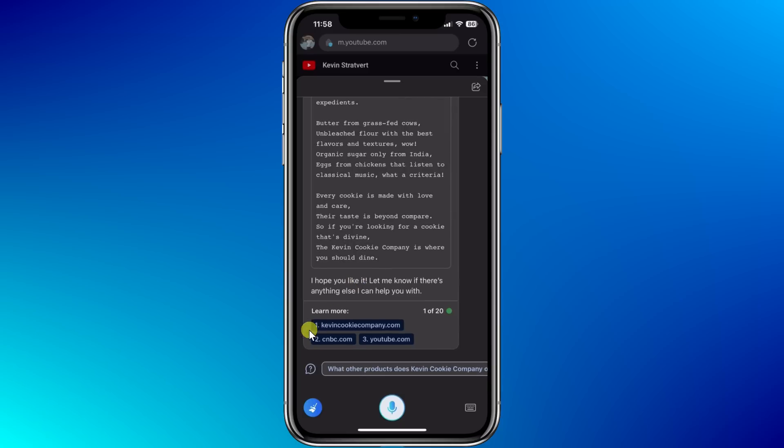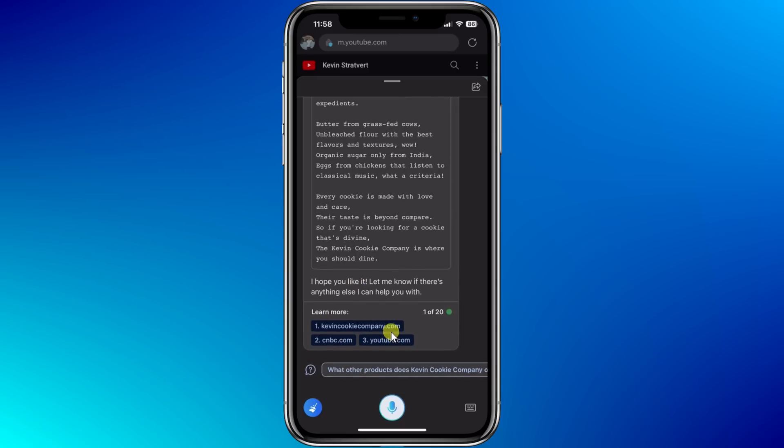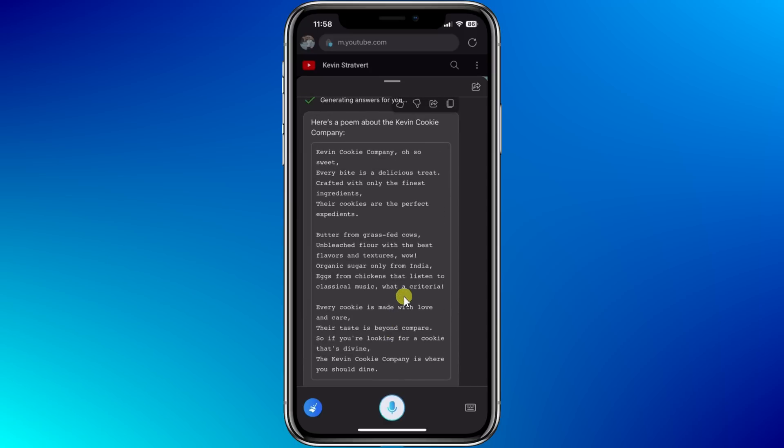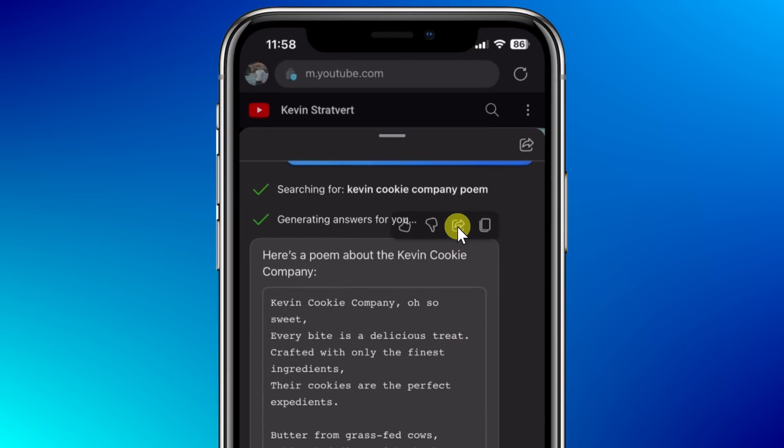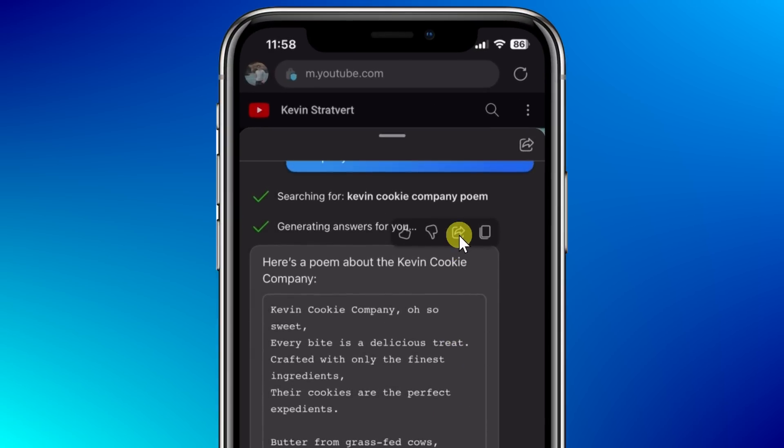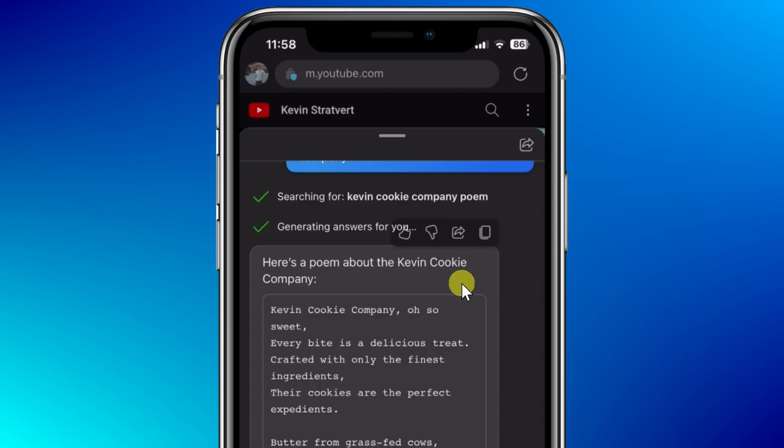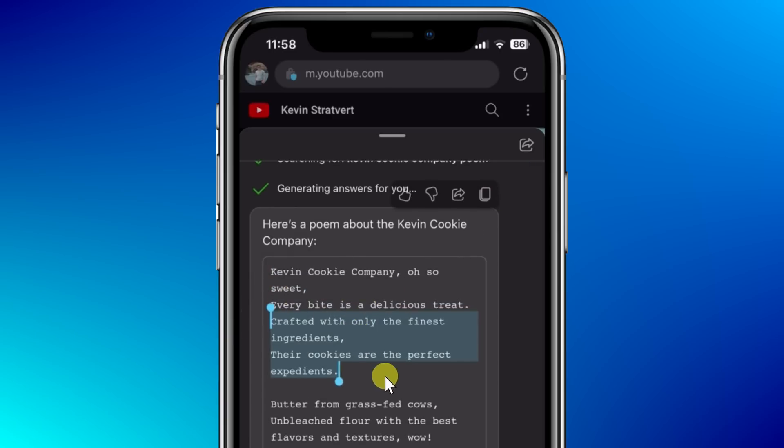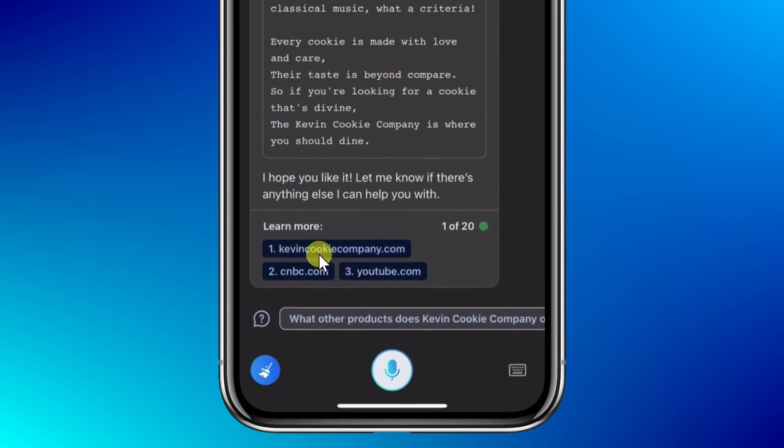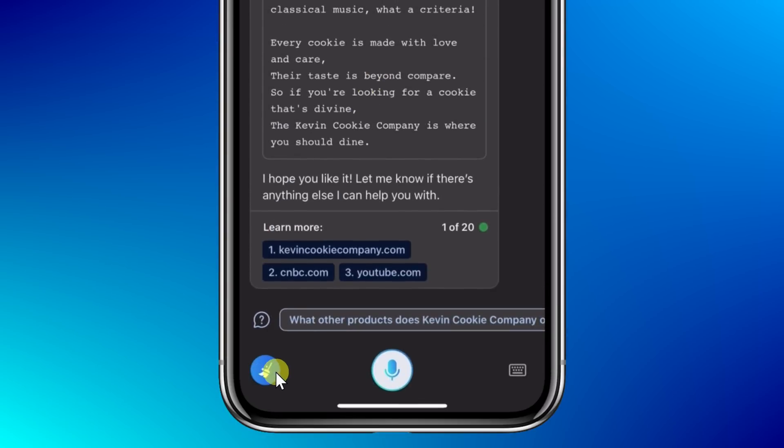Down at the very bottom here, I could also see these sources. It looked like it used the KevinCookieCompany.com, CNBC, and also YouTube.com. Right up on top, I could take a few different actions. Here, I could share the text with others, and I could also copy all of the text. But I could also just copy portions of the text. Here, I simply press and hold on the text, and I could highlight exactly the part that I want. Down at the very bottom, here in the left-hand corner, I could click on this icon, and that'll clear out the entire conversation, and I can start again from scratch.